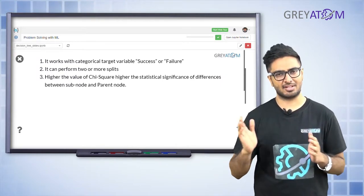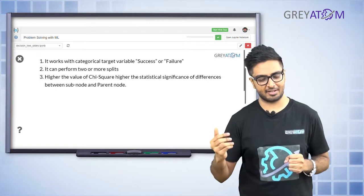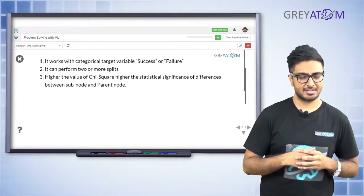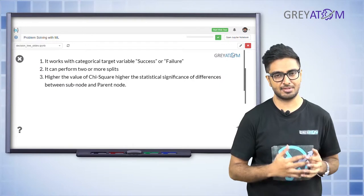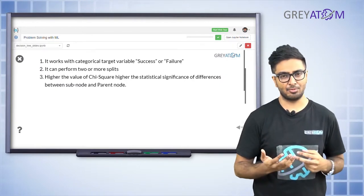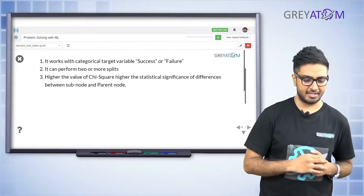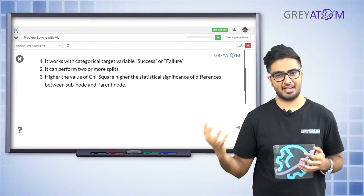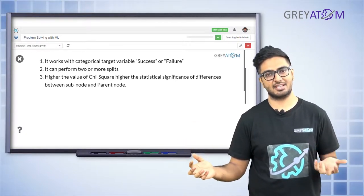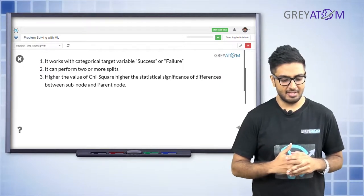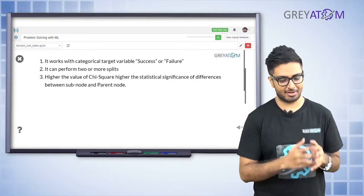For classification tasks, your target variable can only be success or failure. Gini index works for classification tasks; chi-square also works for classification tasks and can perform two or more splits — the same goes for Gini index. In the case of Gini index, a higher value means you're less likely to choose that feature. In chi-square, a higher value means you want to go ahead with that particular feature split — that's the only key difference.